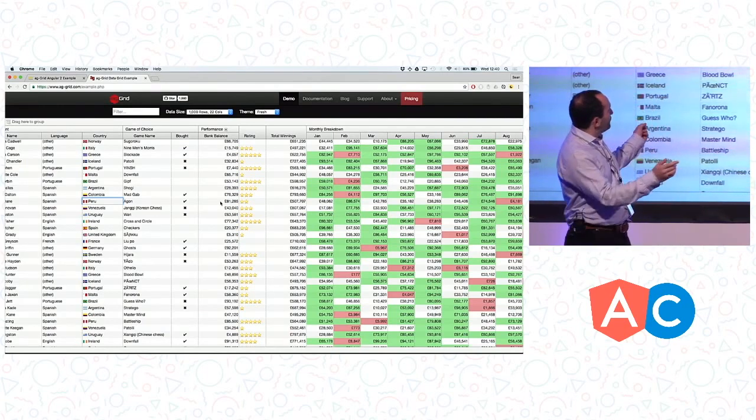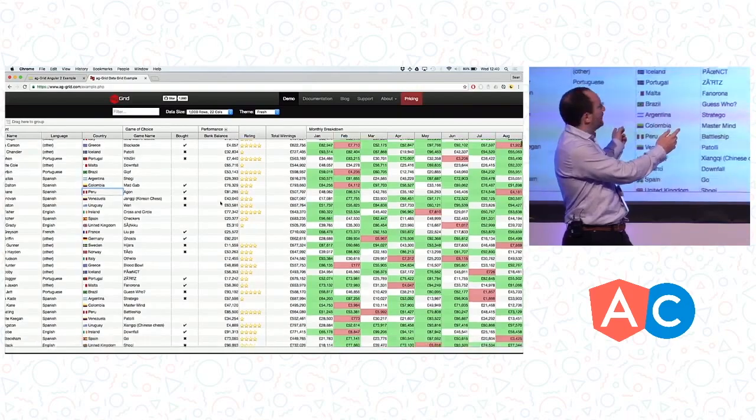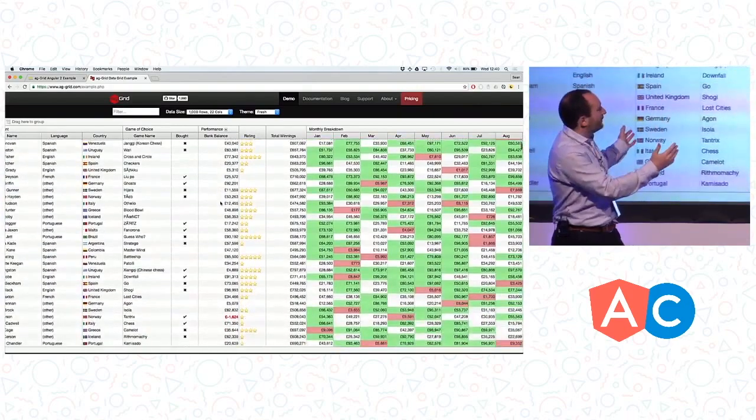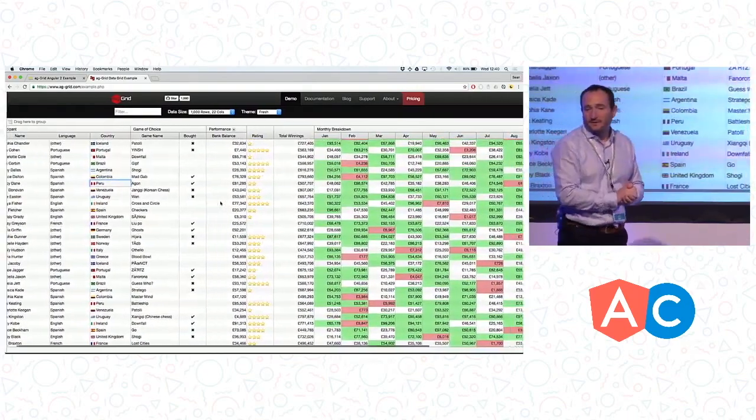Before we start, if you don't know, that's what a data grid looks like. If your application needs a data grid, then you should check us out.